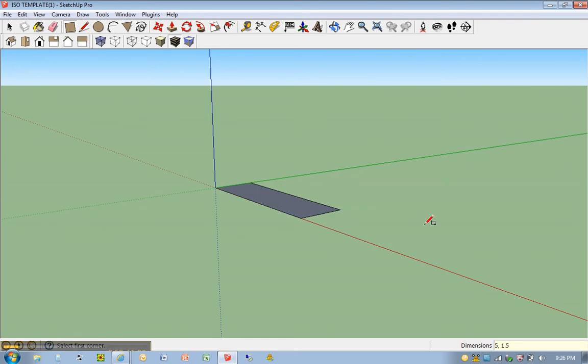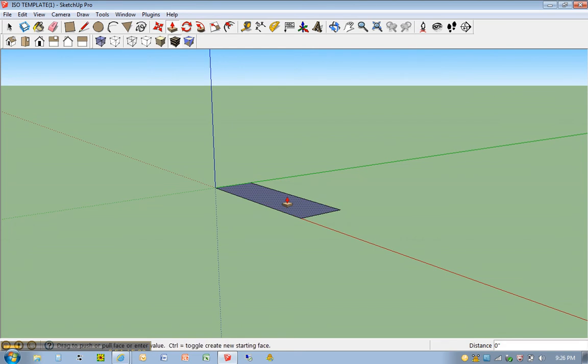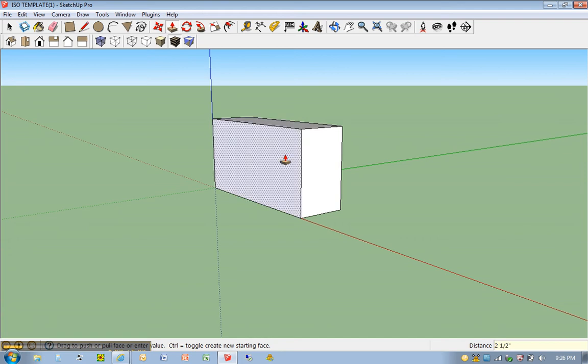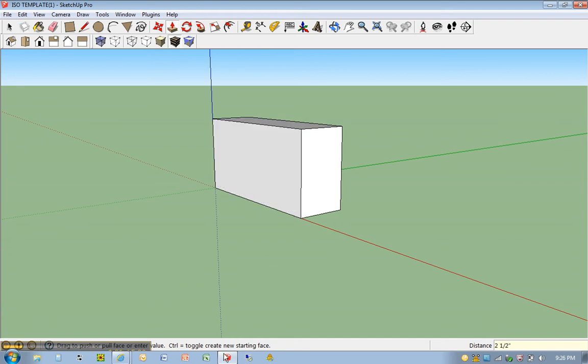I'm going to hit P for push-pull. Click once, move upward, type in 2.5. And there's the beginning of my solid.